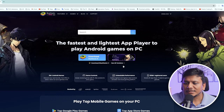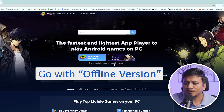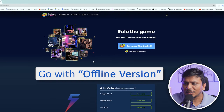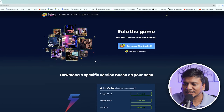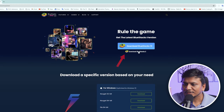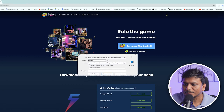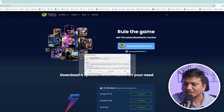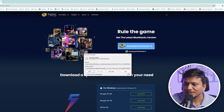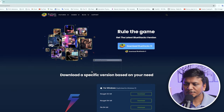But I'm going to go with the offline version, which is BlueStacks 5. So let's click on BlueStacks 5 and then click on 'Start Download.' Now let's open this file.